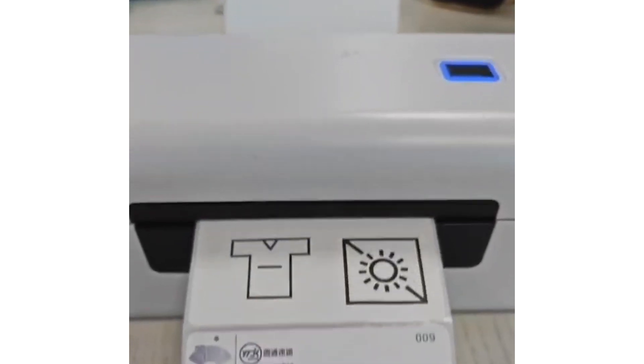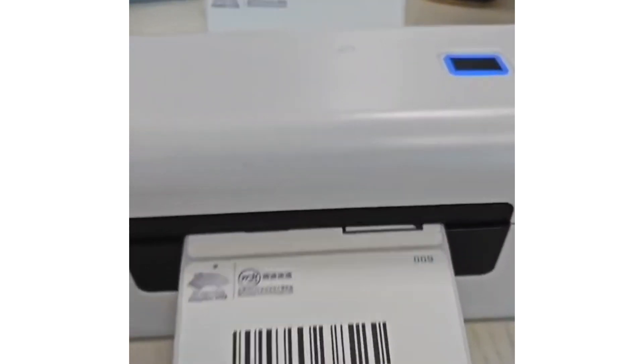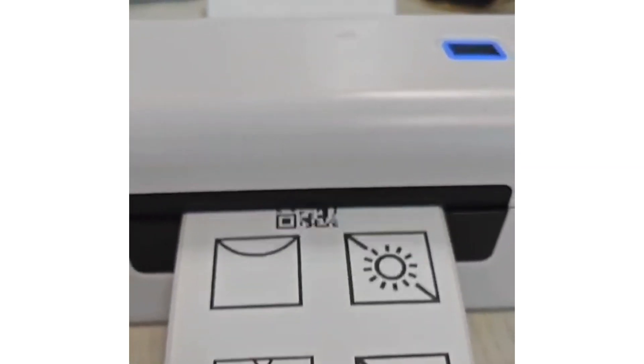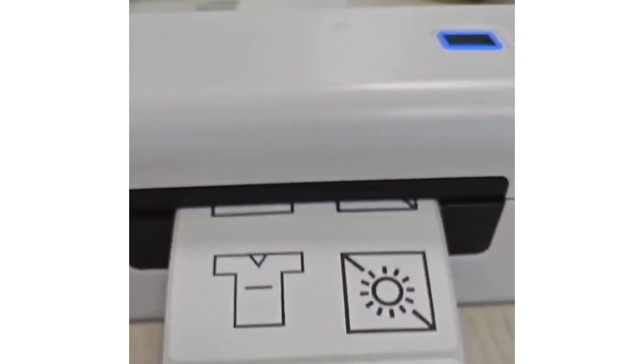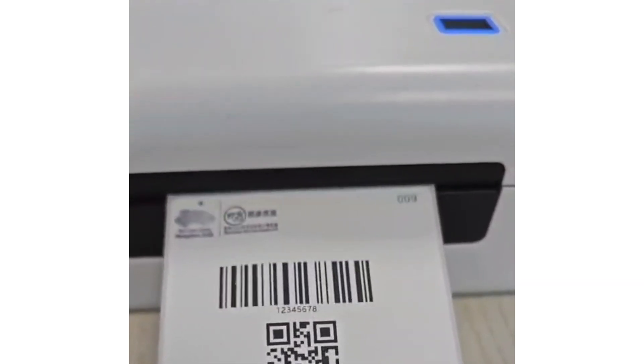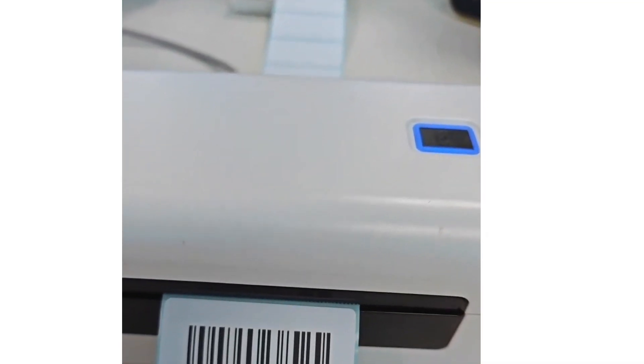Whether it's product labels, shipping labels, or barcodes, our printers ensure that every print meets the highest quality standards.